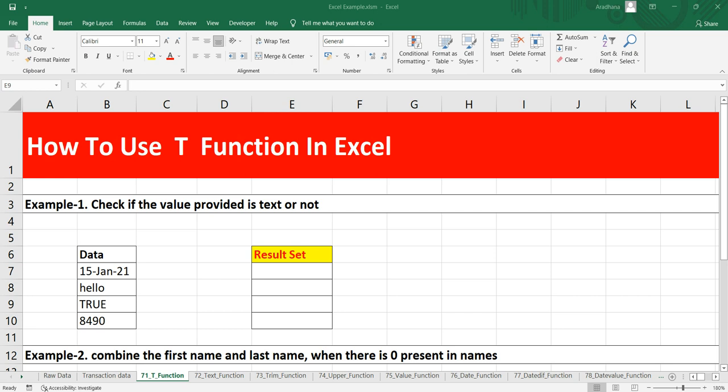Although we generally do not use this formula, sometimes we do need to use it when we have to make our Excel file compatible with other spreadsheet programs. So let's go and see two different examples of how we can use this T function.